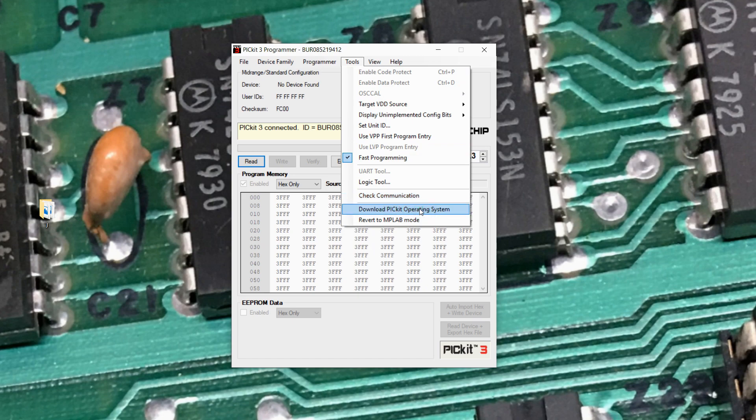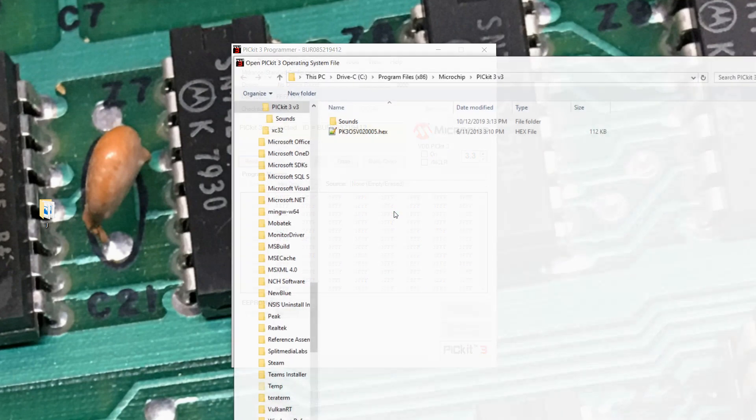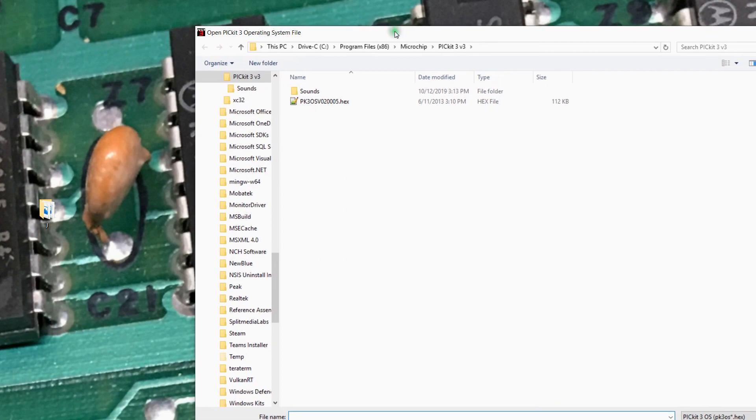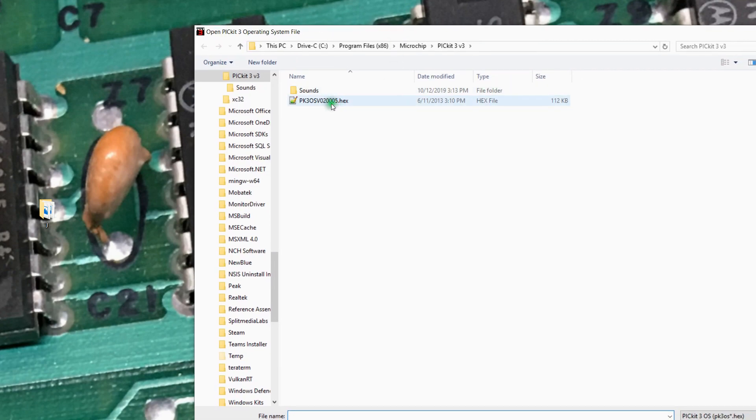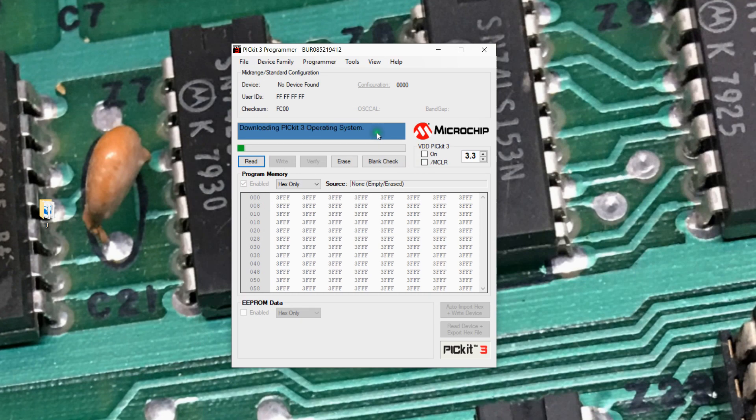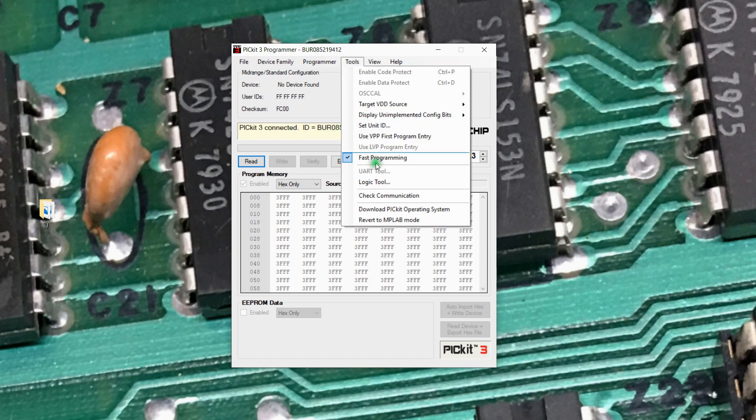It can have the PicKit operating system on it, which works with this software, or it can be set to run with the MPLAB IPE software. We can go in here and actually pick the PicKit 3 hex file, and what it'll do here is it will download that to the PicKit 3. It should reconnect here and be successful, and this Pic is now set for PicKit operating system.